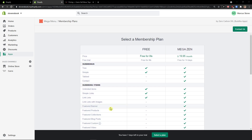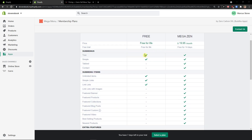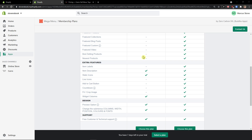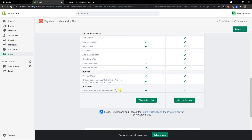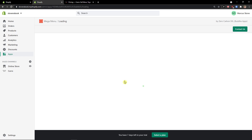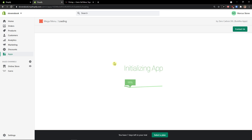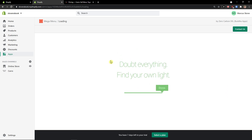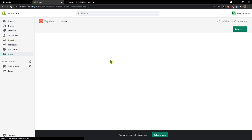Now when you have it, you can choose between the MegaZen or the free version. I'm going to choose the free version to start. Choose this plan. Of course you can choose the payment option, but I recommend going with the free version — test it out, see how you like the app and how it works, and then just upgrade.